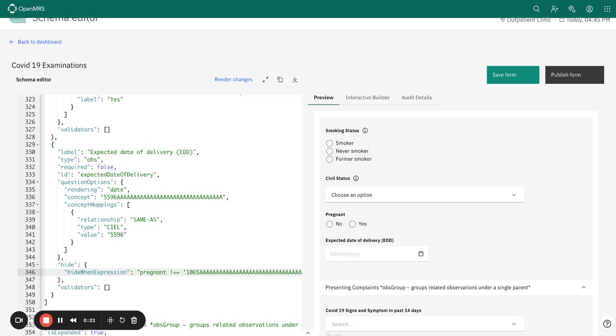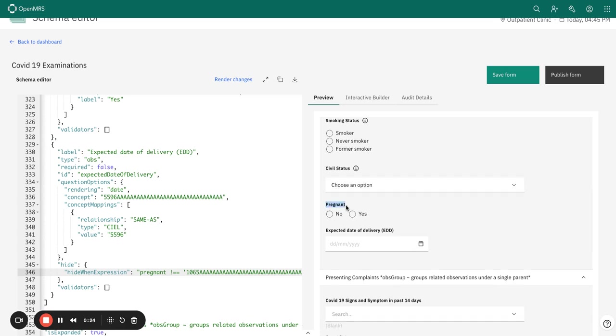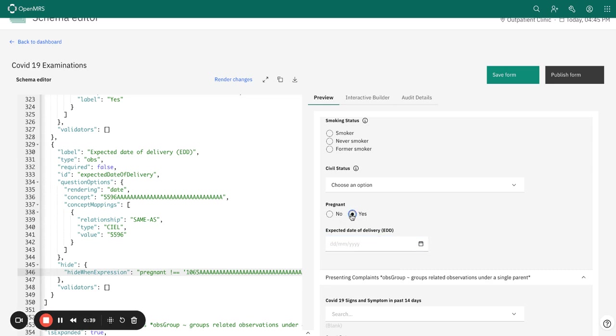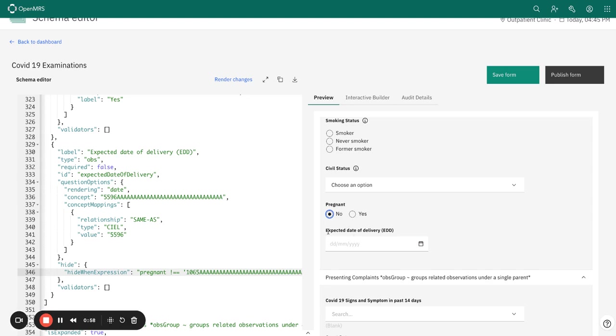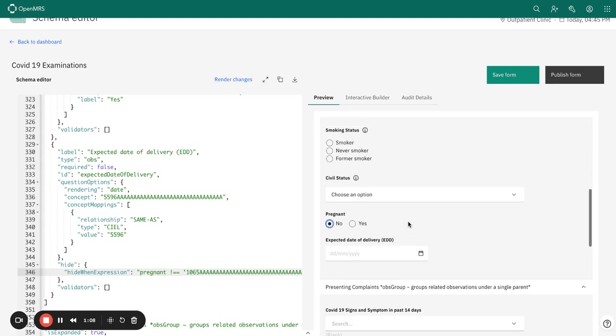The use case we have here is for a pregnant field and an EDD date field. What we would expect is that if one has selected yes for pregnant, then EDD would be displayed so users can capture the date of delivery information. However, if the selection is no, then we would expect the expected date of delivery to be hidden. Let's see how this looks when we apply the conditional validation.